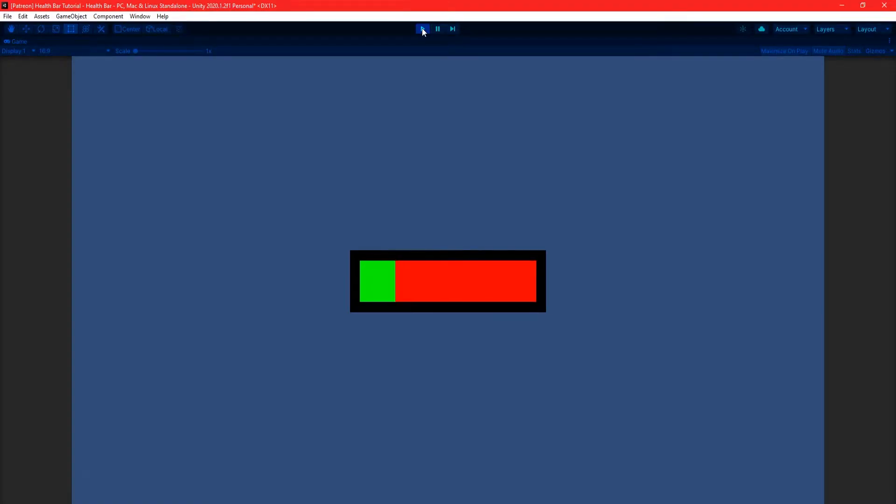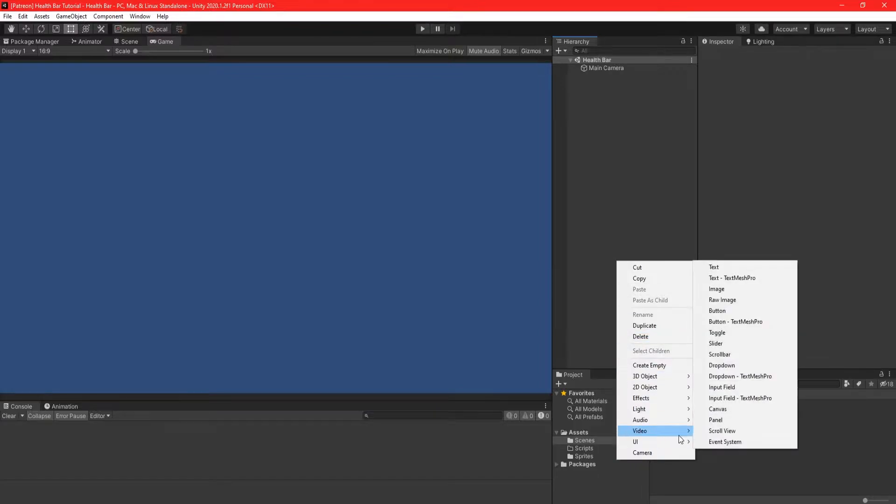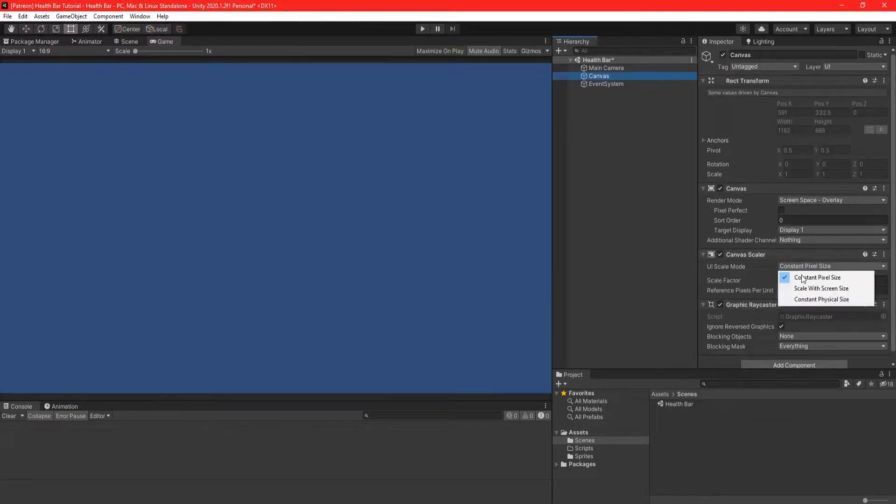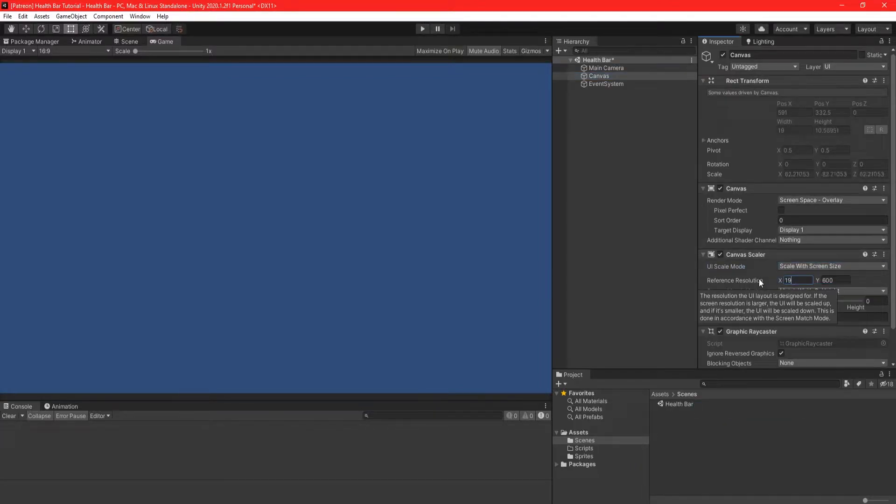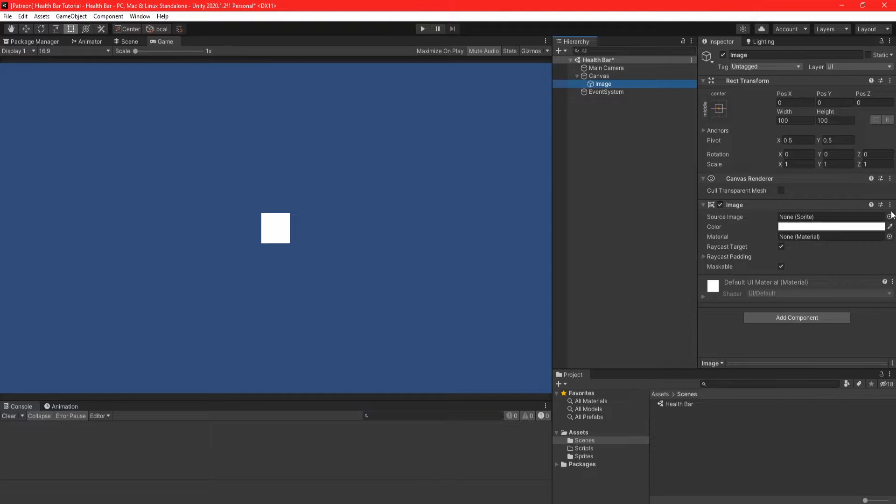In this Unity tutorial, I'll be showing you how to create a simple health bar in Unity. Create a canvas, set the scale mode to scale with screen size, and set the resolution to 1920x1080.